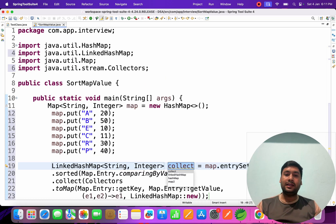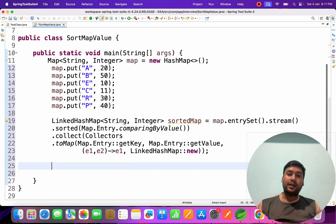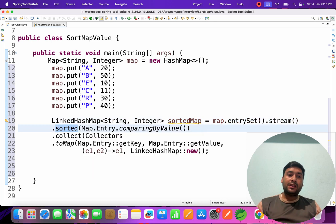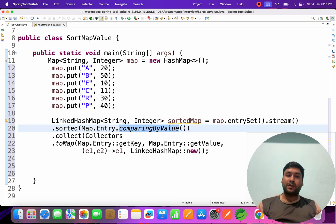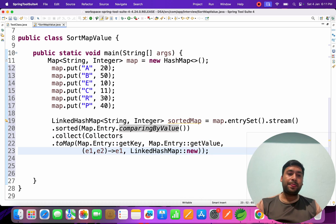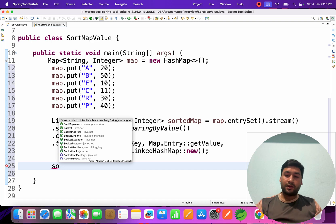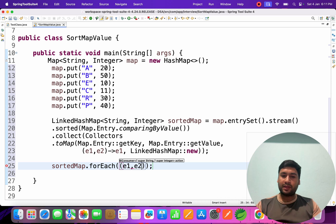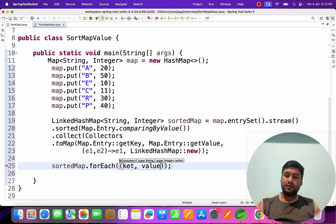The result is stored in a variable called sortedMap. To recap: we converted the map to entry set, then to a stream, applied sorted with comparingByValue, and collected back into a map using Collectors.toMap with a LinkedHashMap supplier. Now we print using sortedMap.forEach with key and value parameters.